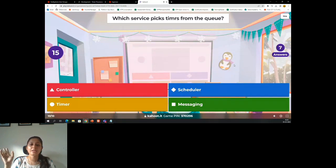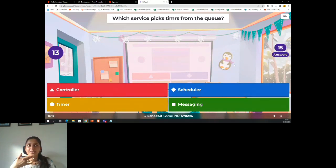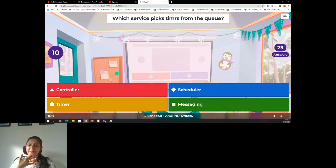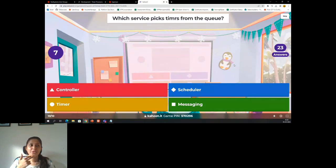The right answer is Scheduler Service, and it mentions the answer. So this is the last question.